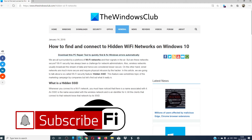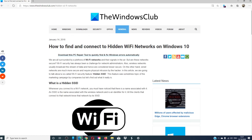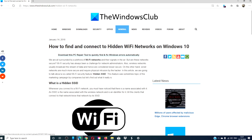Do not forget to give this video a thumbs up and subscribe to our channel, where we are always adding new content to make you the master of your digital universe. Thanks for watching and have a great day!